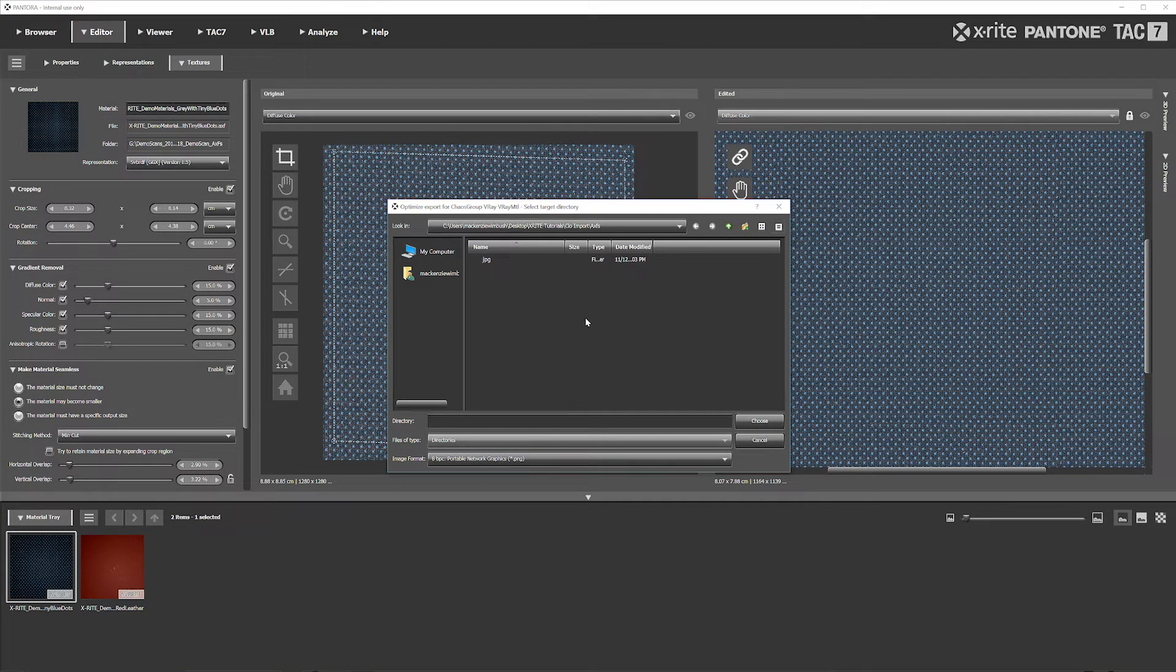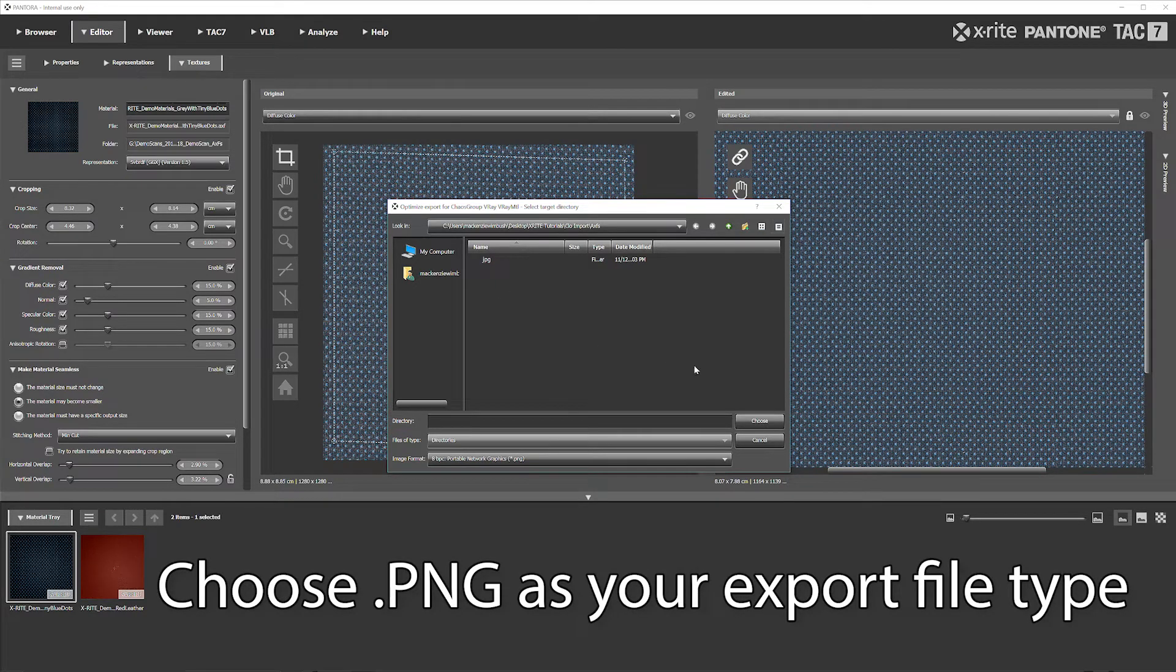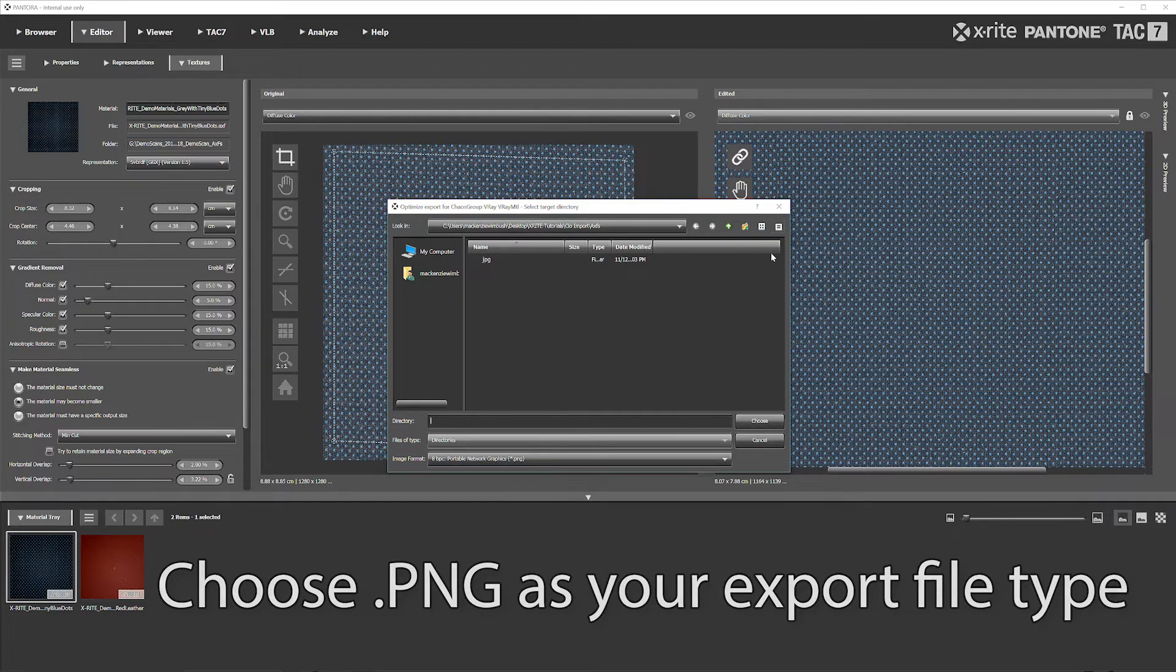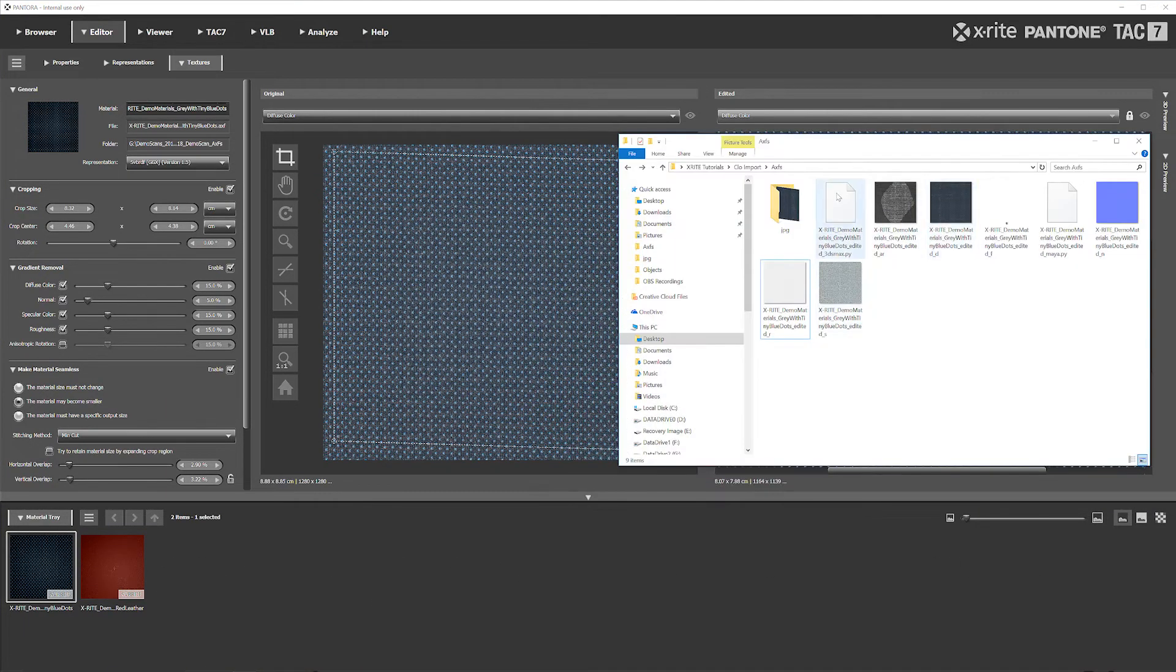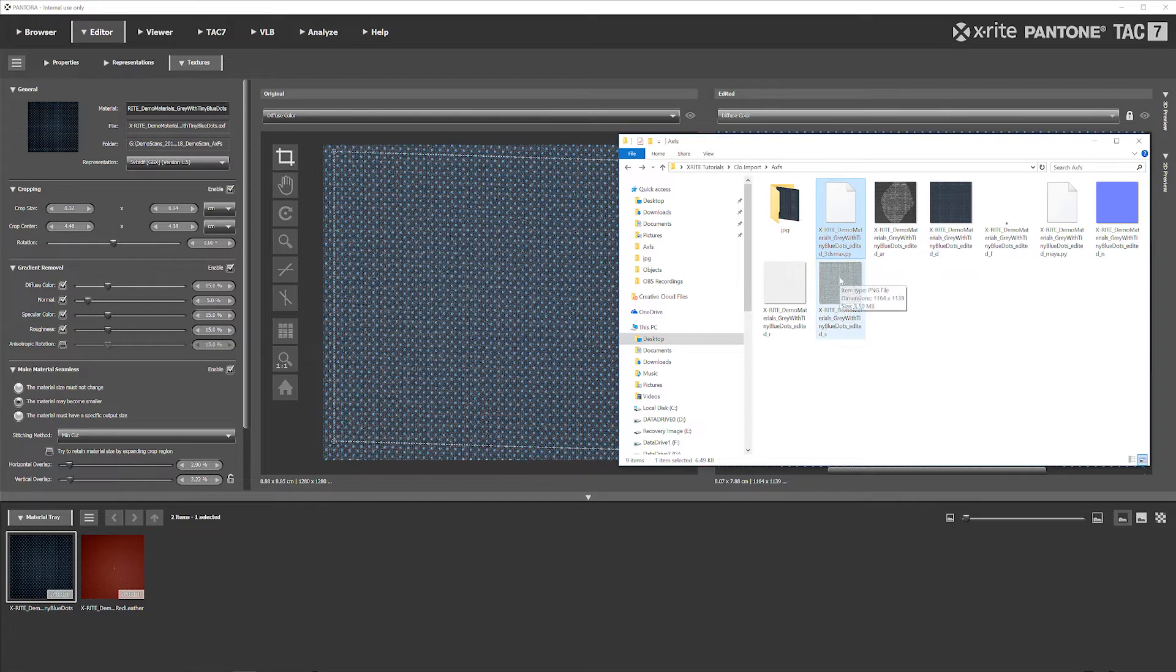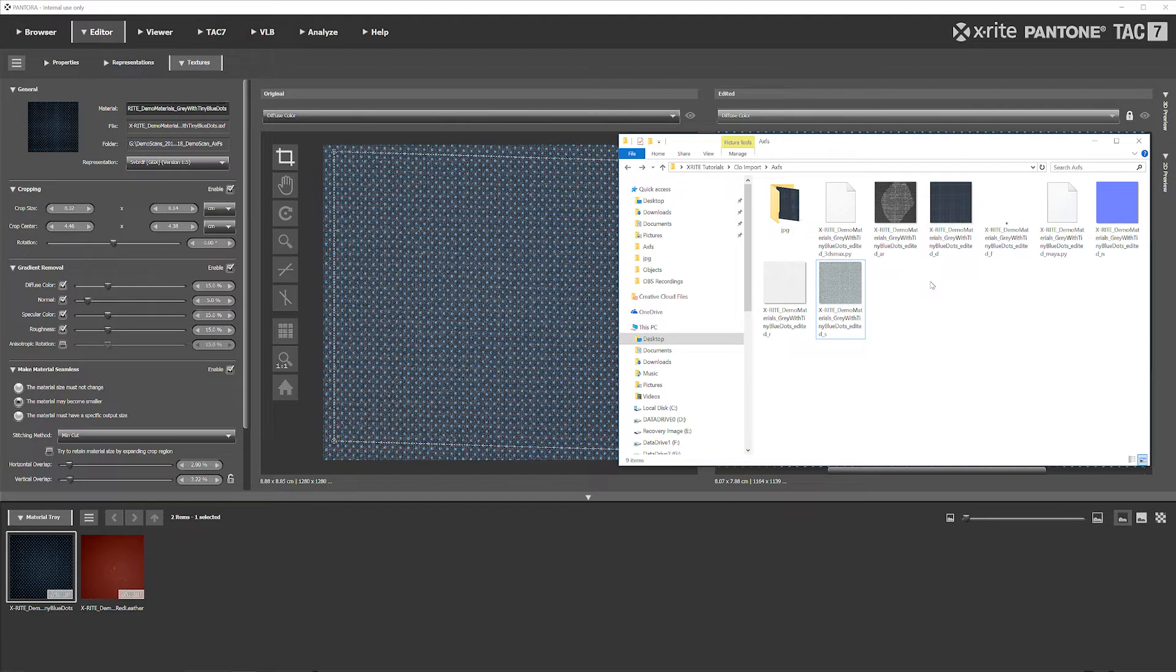So that'll open up this little pop-up window where it'll ask you where do you want to save these files. I have a folder already set up that I'm going to save these out and I already did. So you would hit Choose and then it will pop up with all of these different PNG files. You're going to do PNG because CLO can read that versus some of the other file formats it won't be able to read.